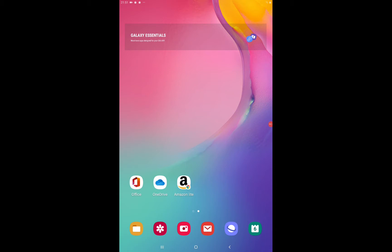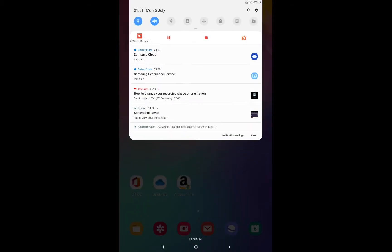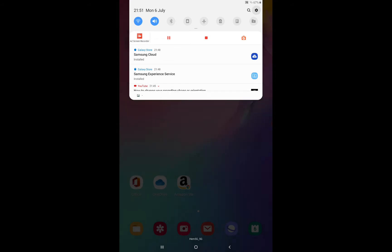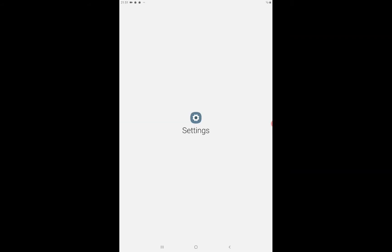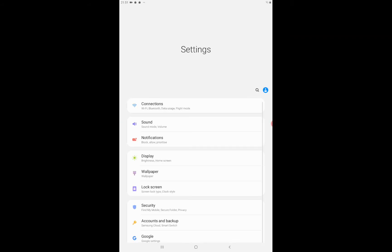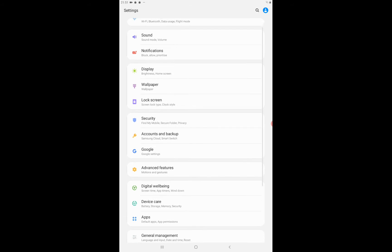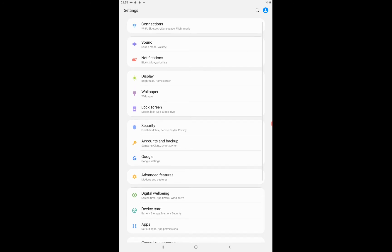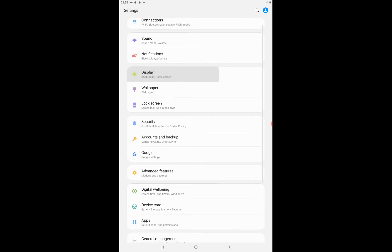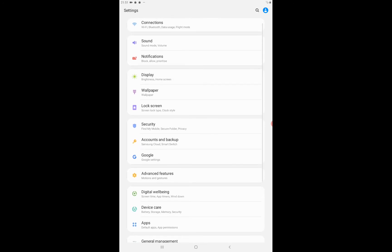The first thing you need to do is go to settings. Now you should scroll down to the fourth option, which is Display. Just click on Display.